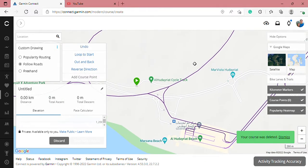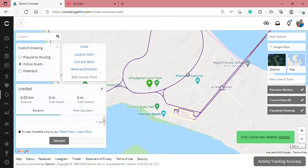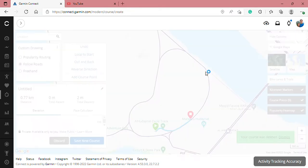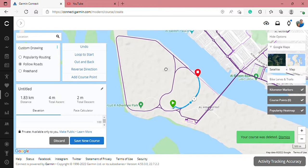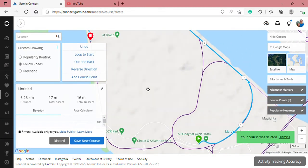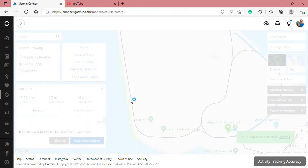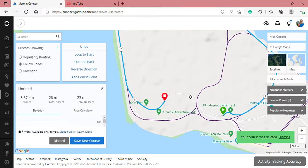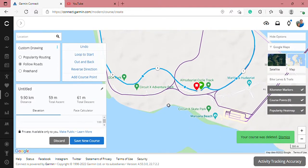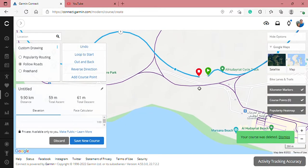Then all you need to do is click to the next road that you wanted. This is my finish line, and you can drag this one to adjust it.